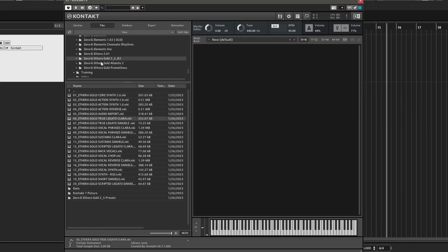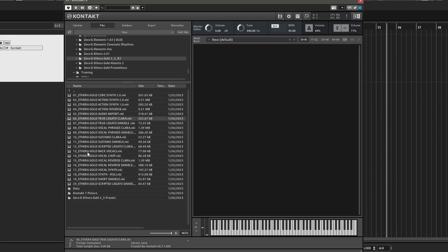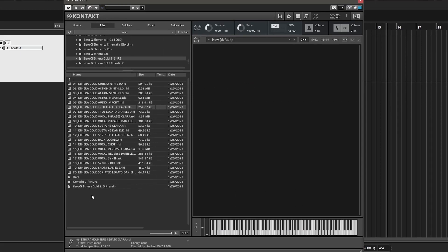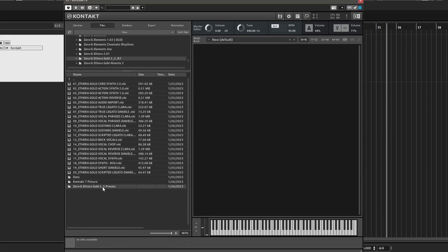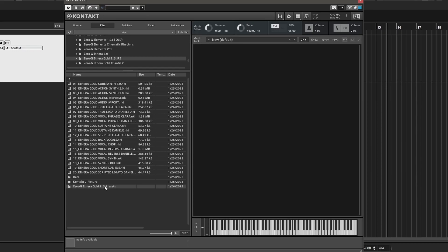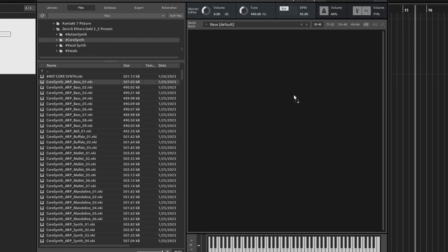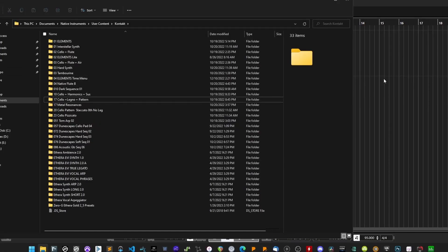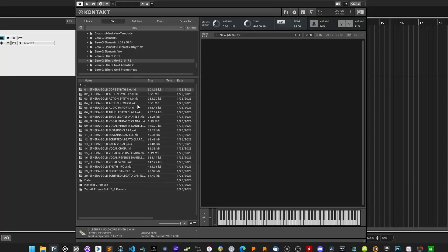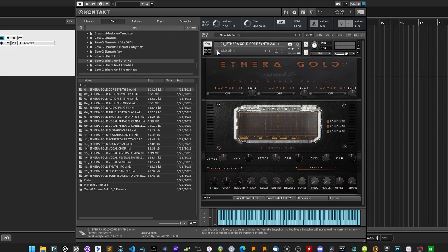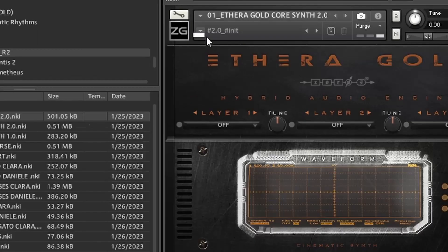If you use Contact 6.7.1, you have two ways to use the presets. The first is to load each NKI file in the presets folder manually. Alternatively, you can install the snapshot presets. As you can see, no category appears in the snapshot presets menu.